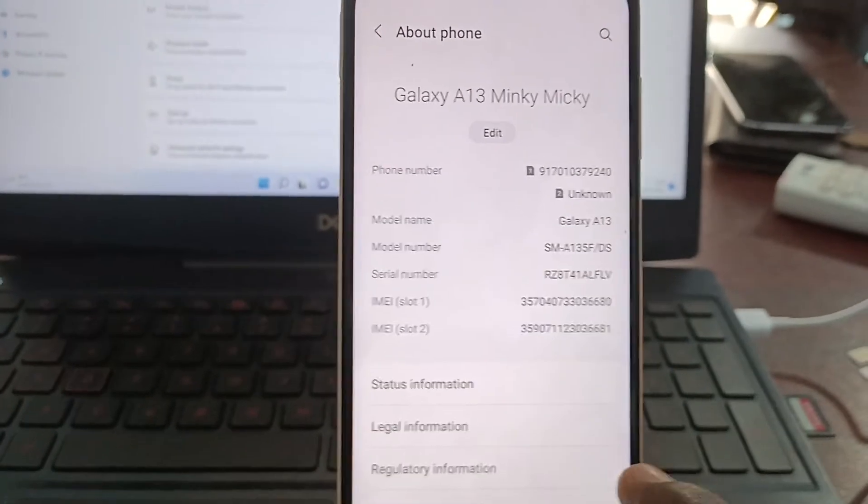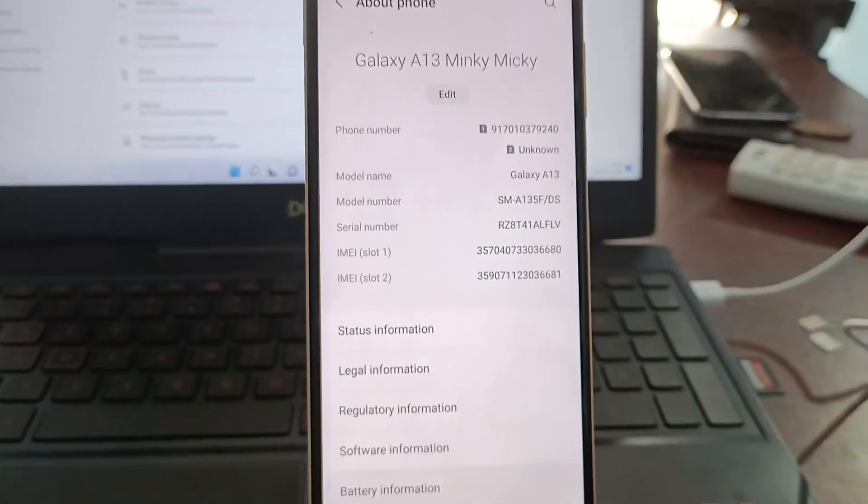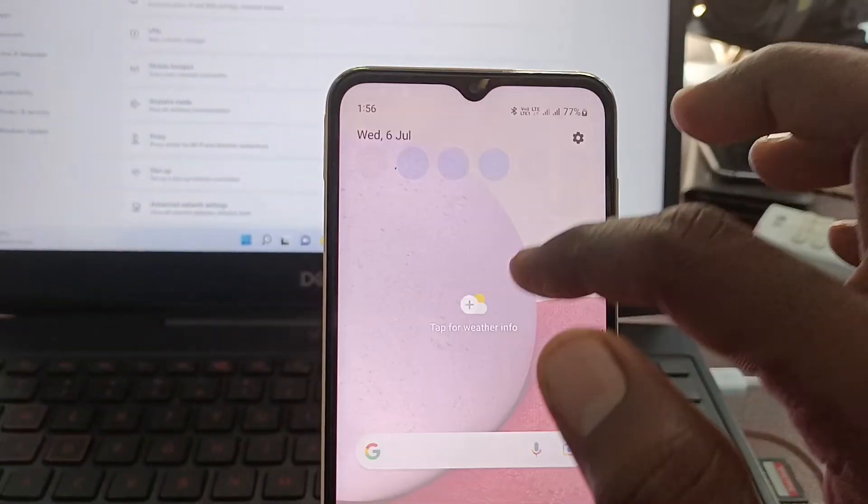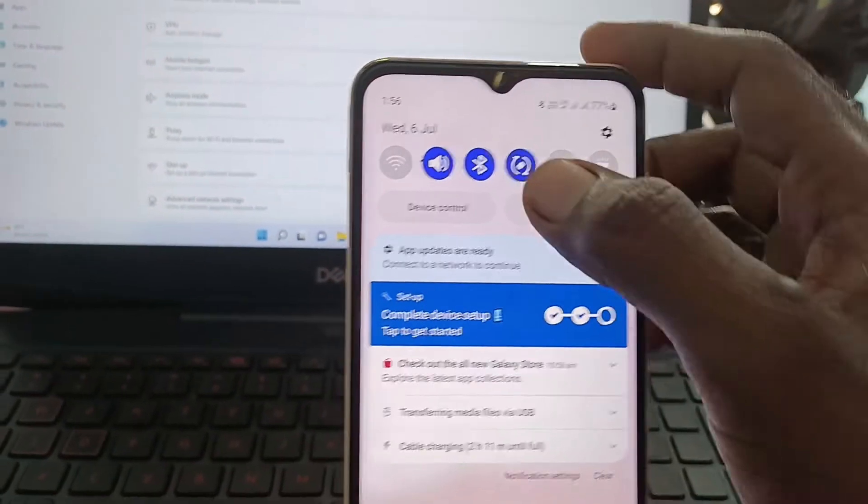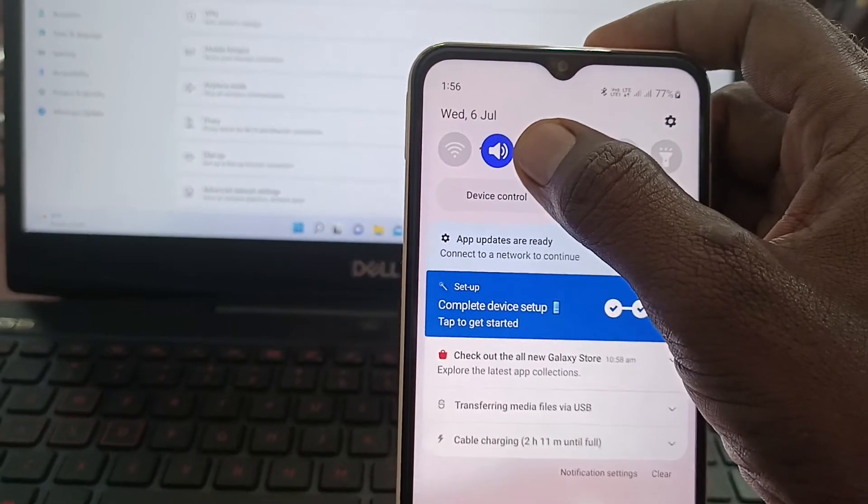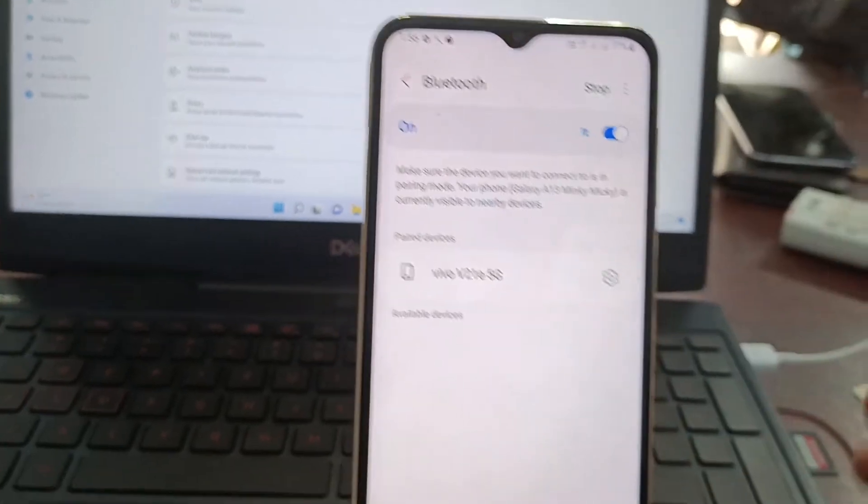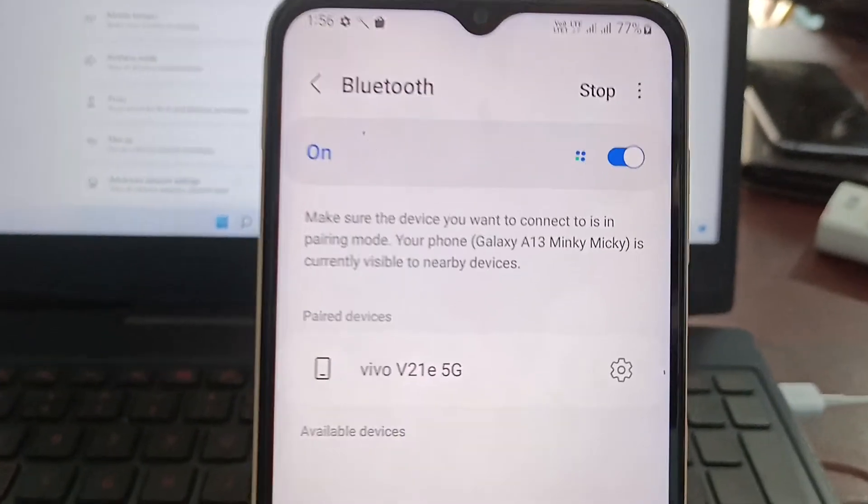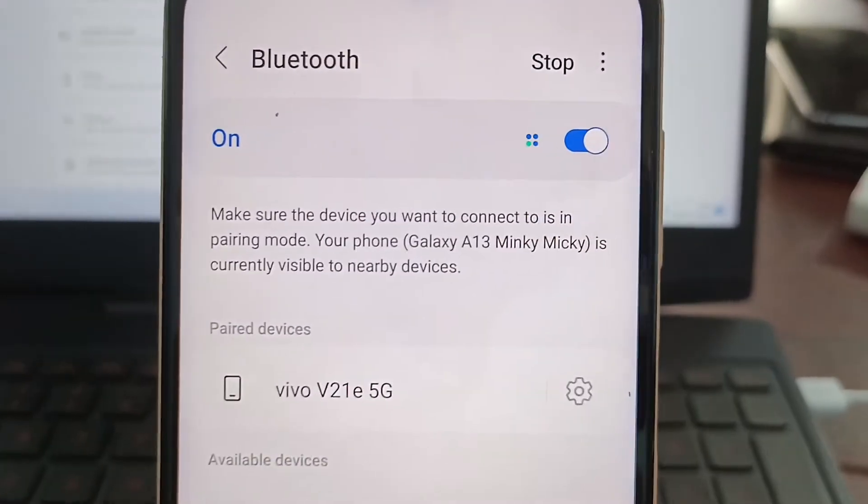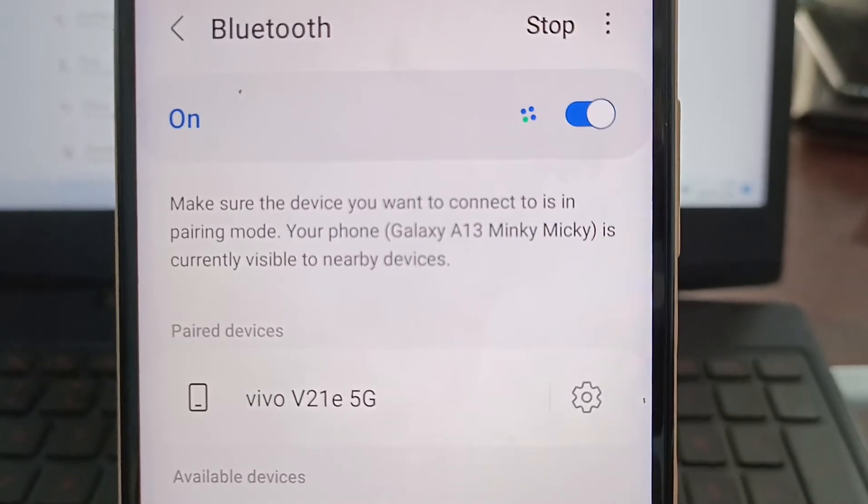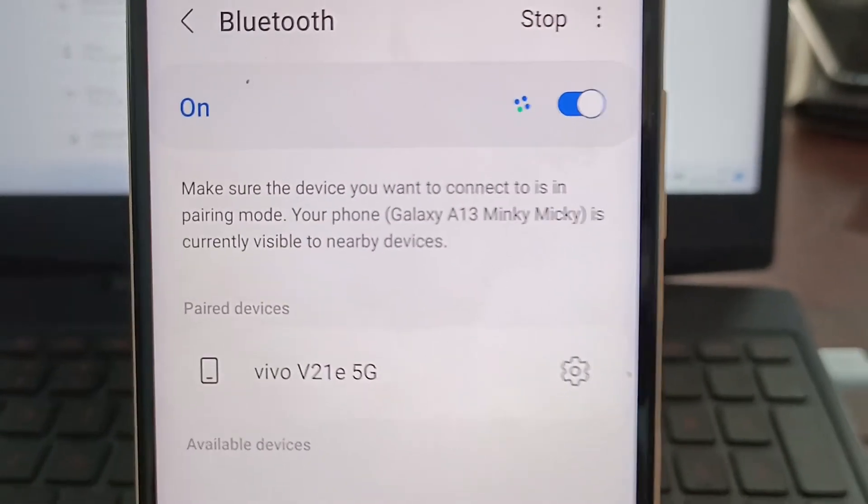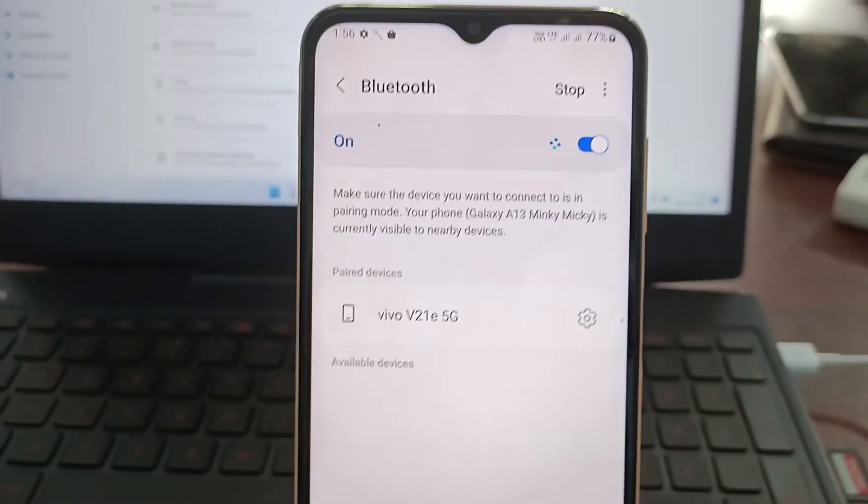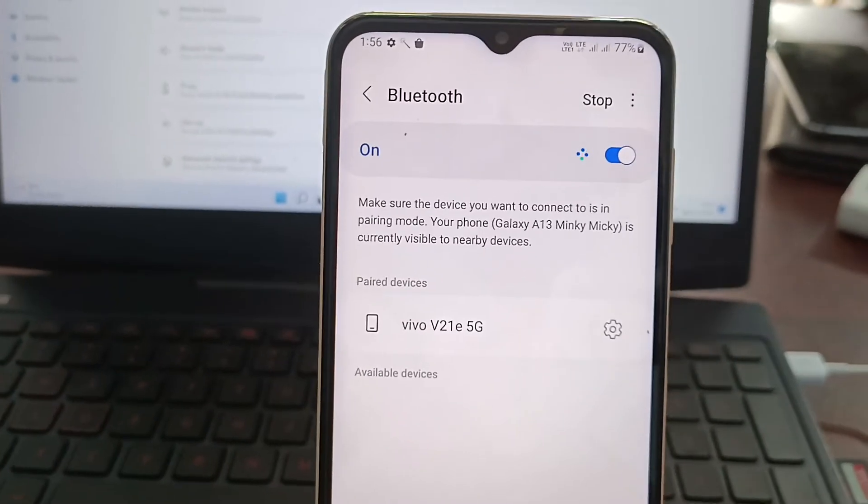Okay, now go to Bluetooth and long press it and see here. Galaxy A13 Mingi Mickey is currently visible to nearby devices.